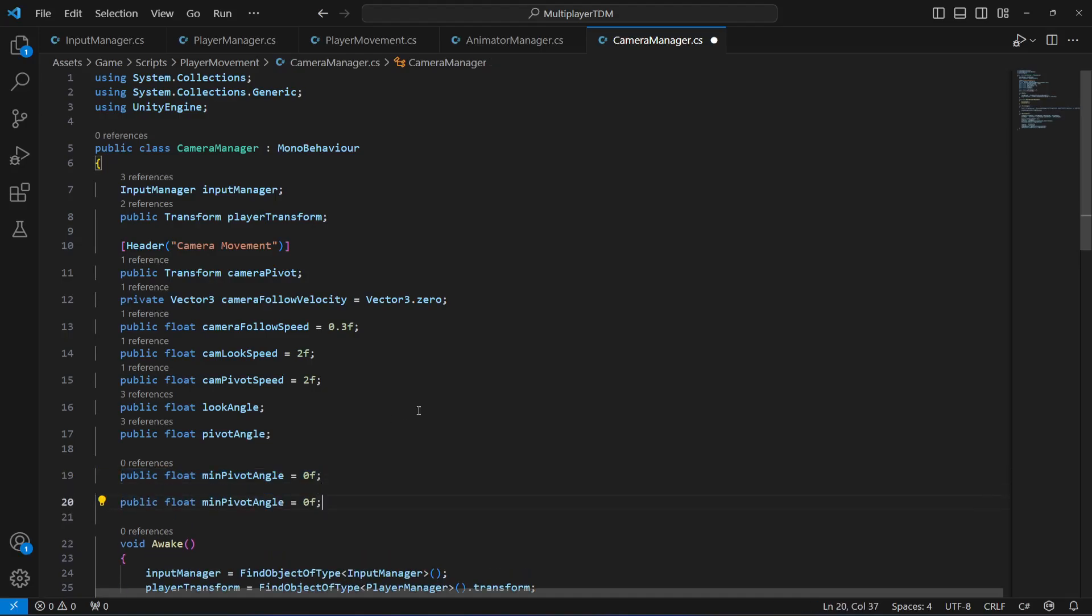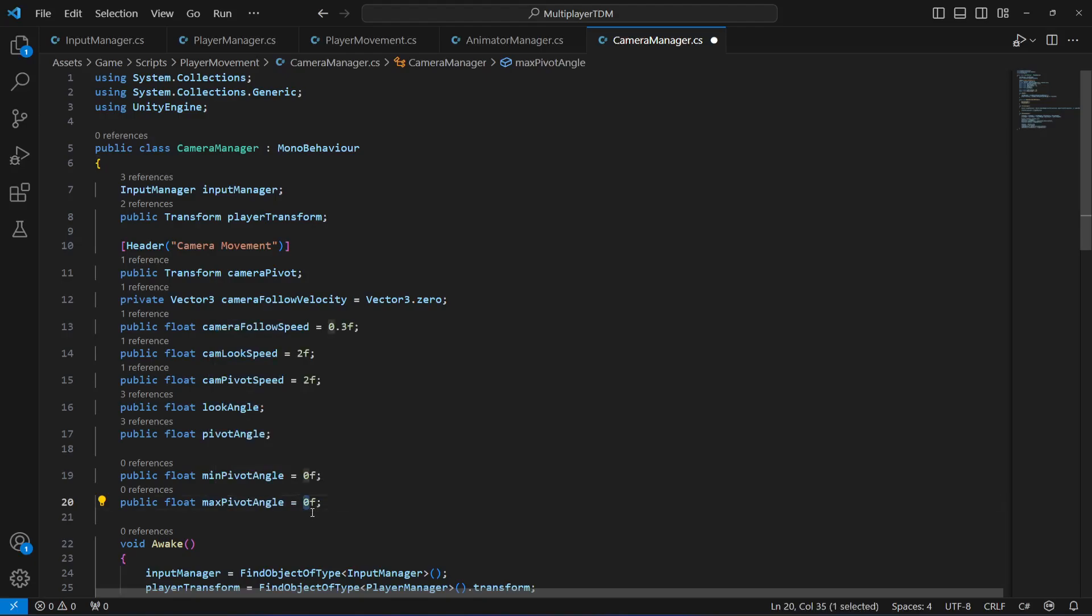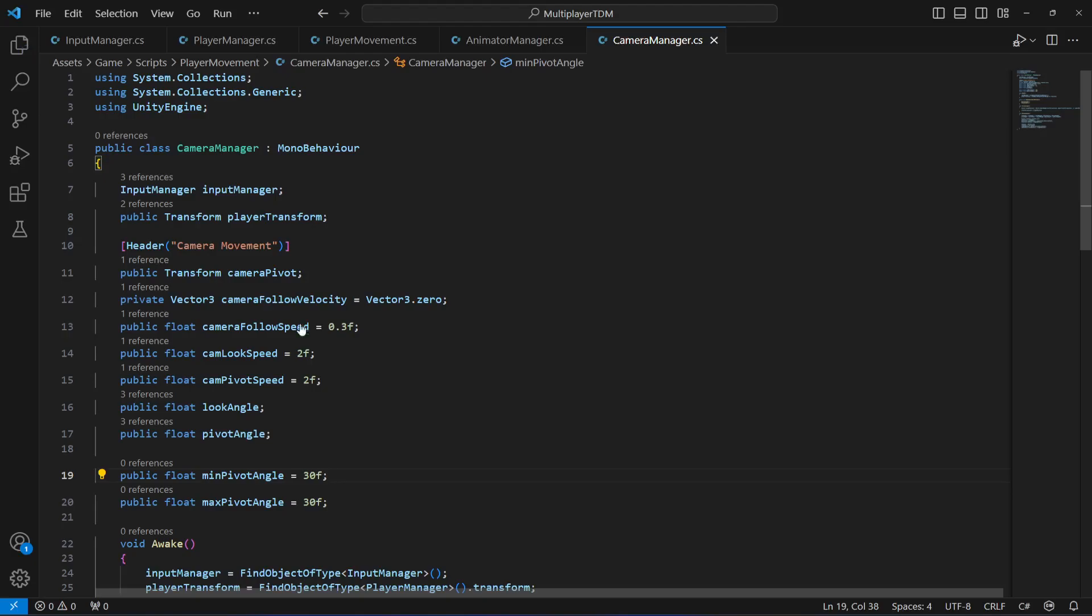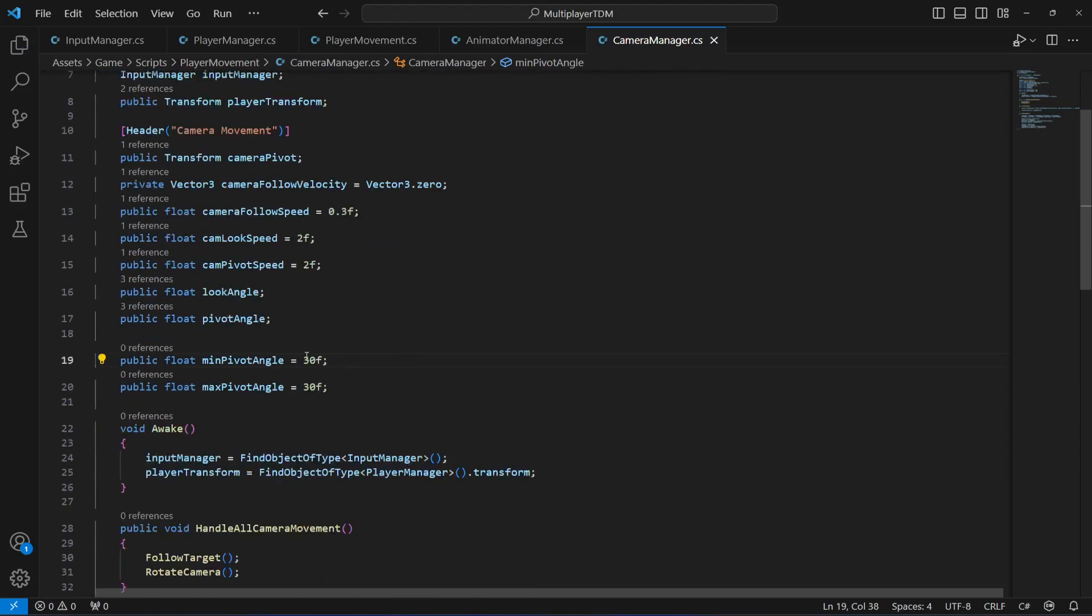The maximum pivot angle, for now, will be zero, or let's just make this as 30. Actually, the minimum will be minus 30 and the maximum will be 30.